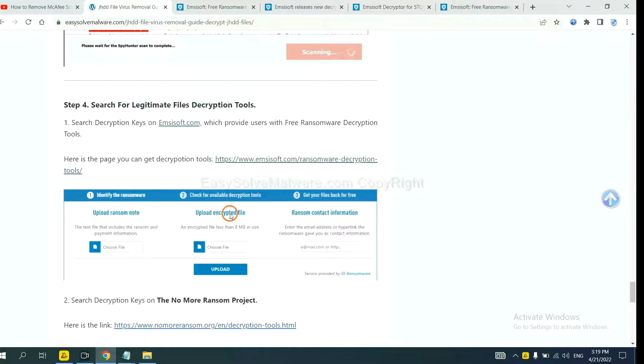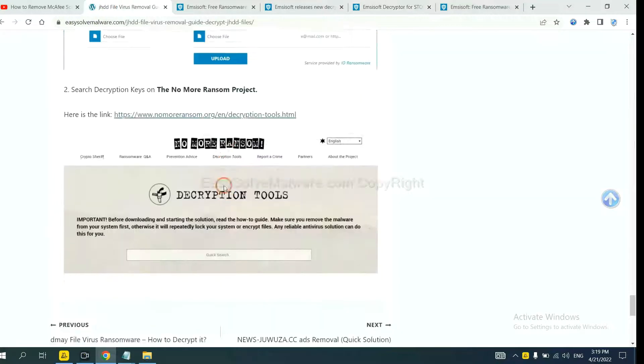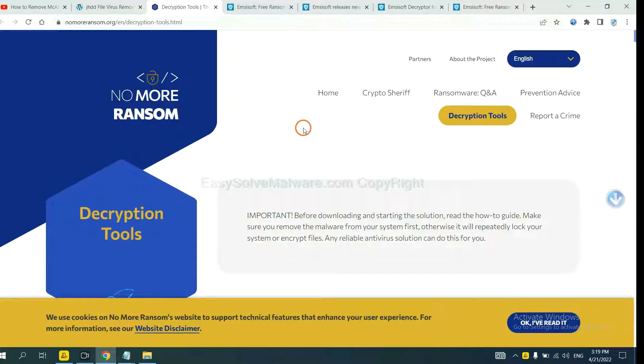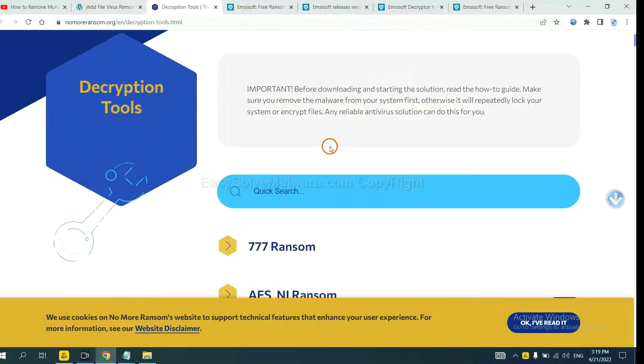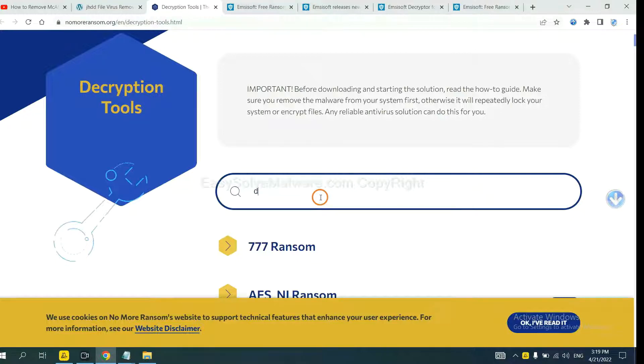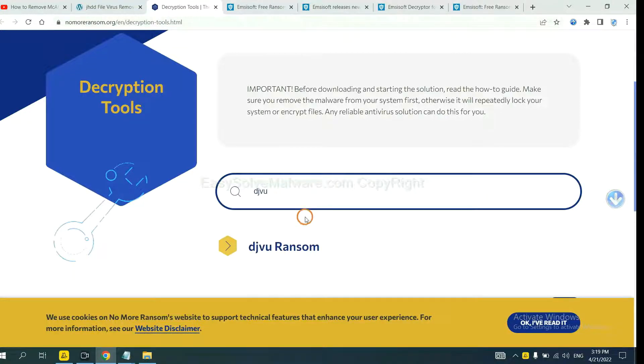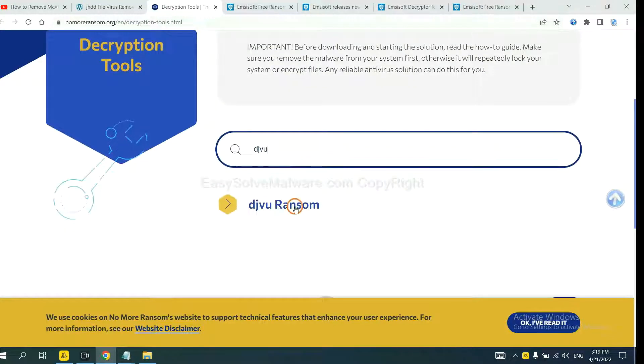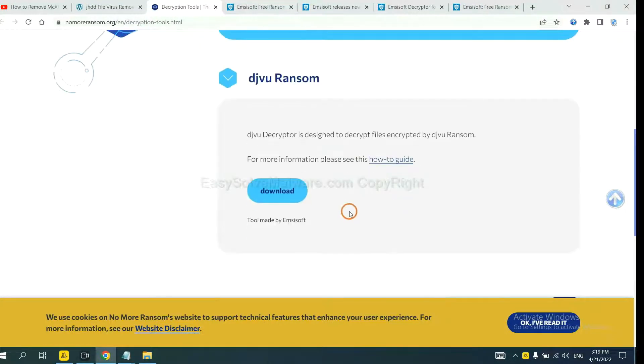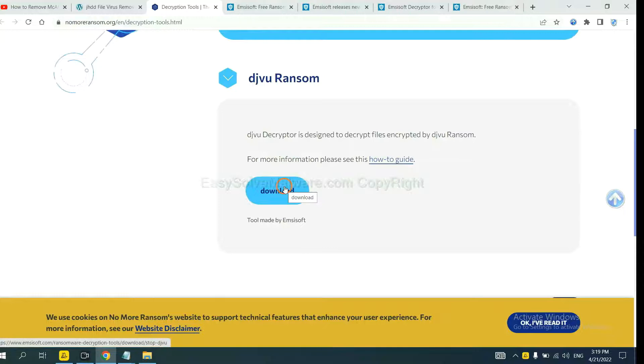Now let's try No More Ransom. This is simple. Input the name of the ransomware, for example, DJVU. Okay, if you find it, click here and download the tool.